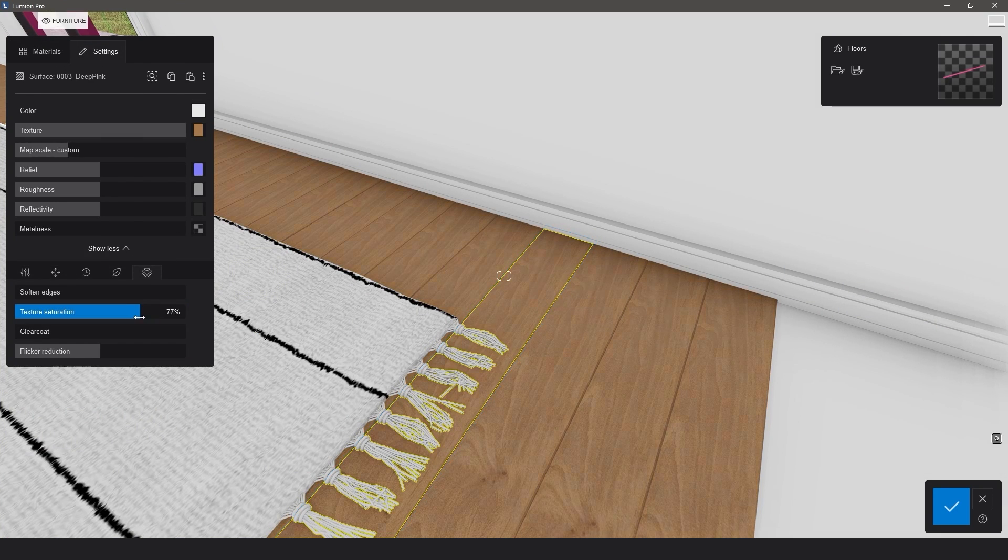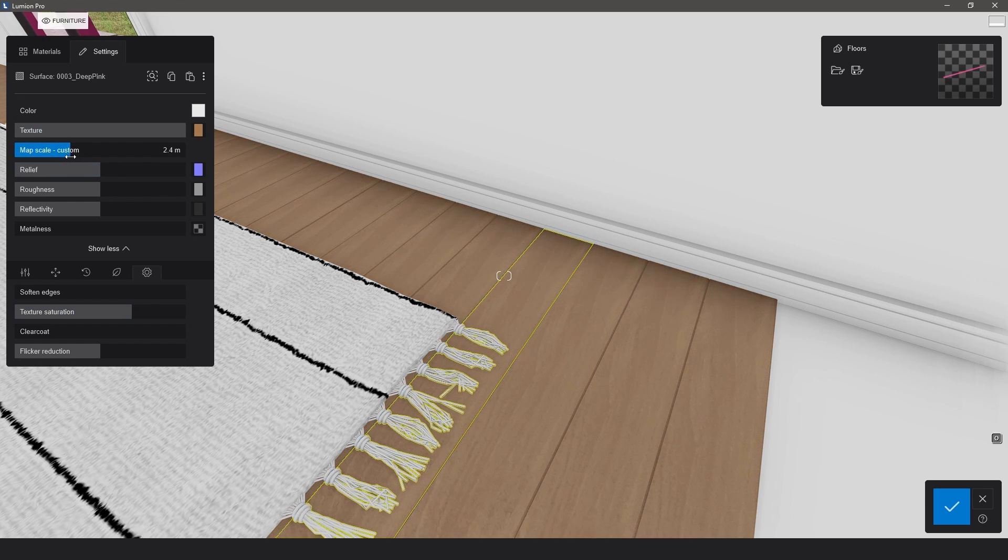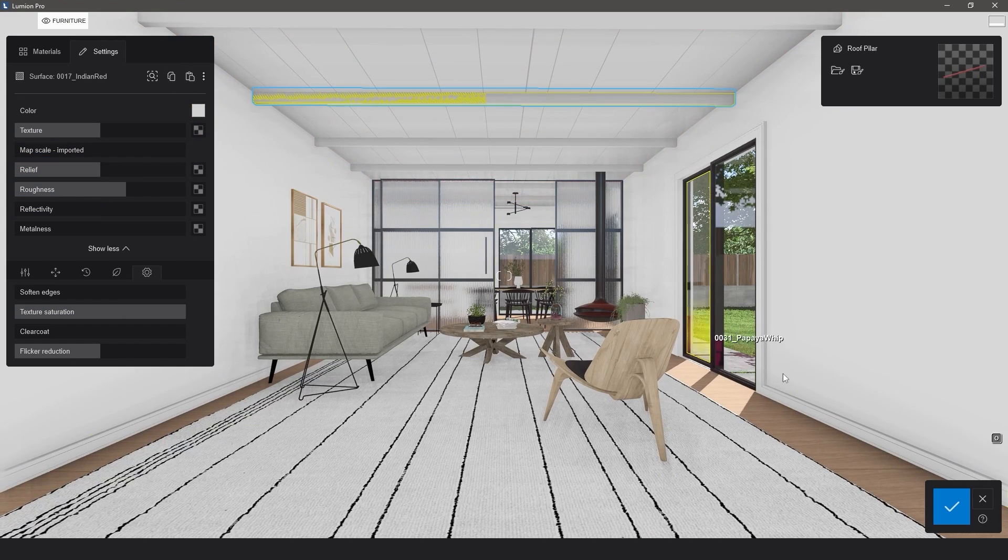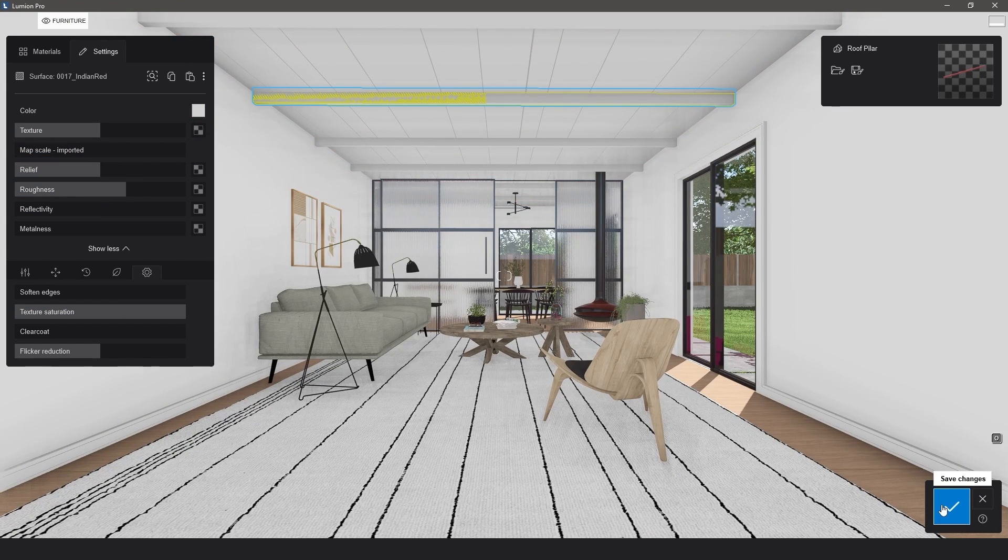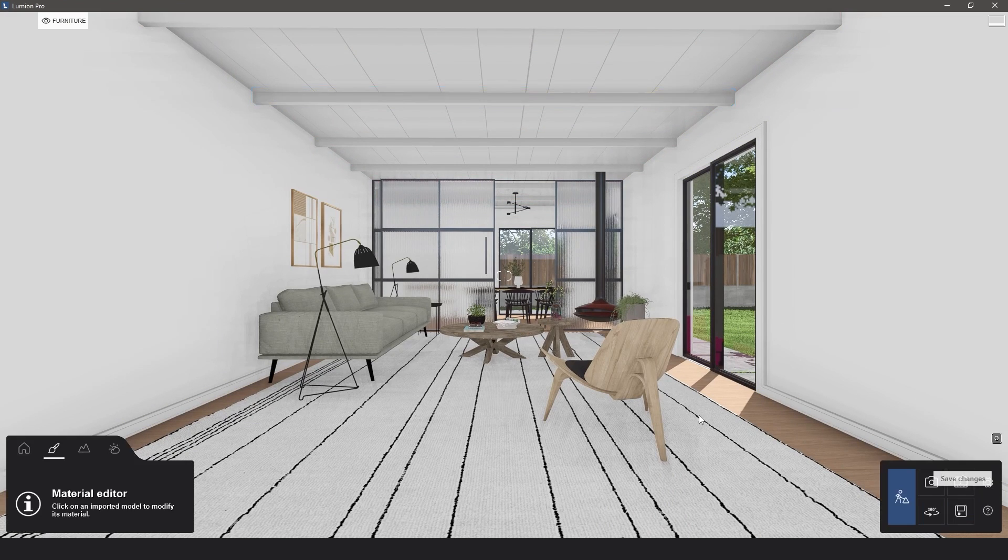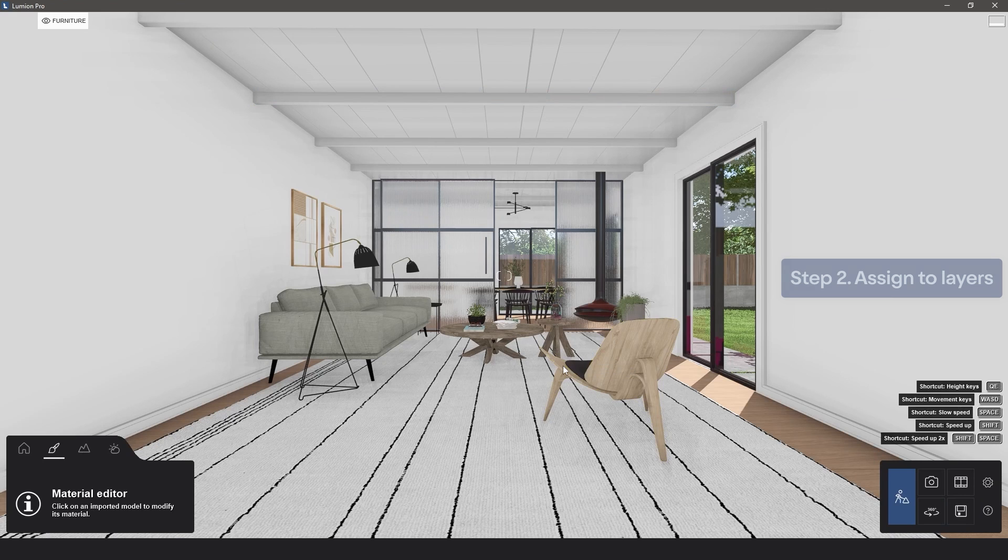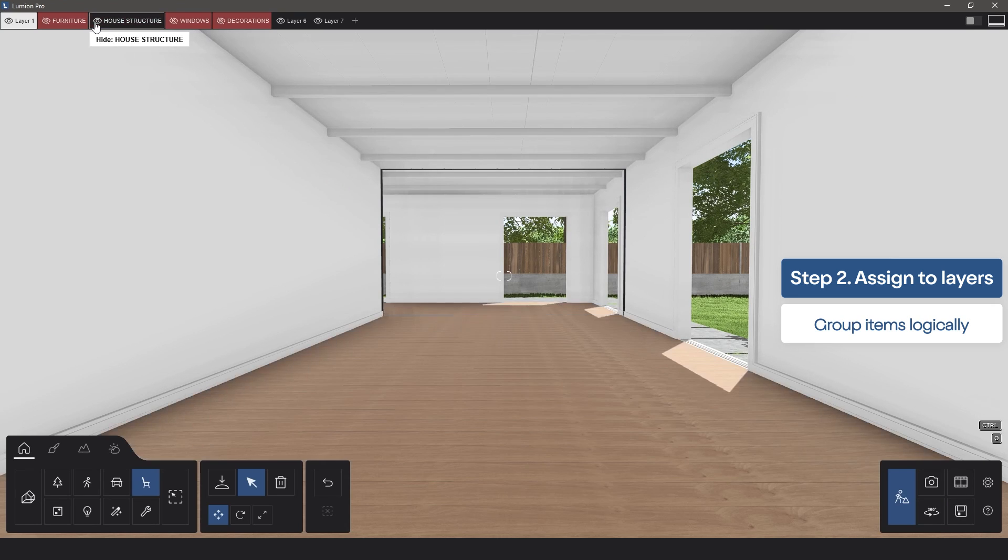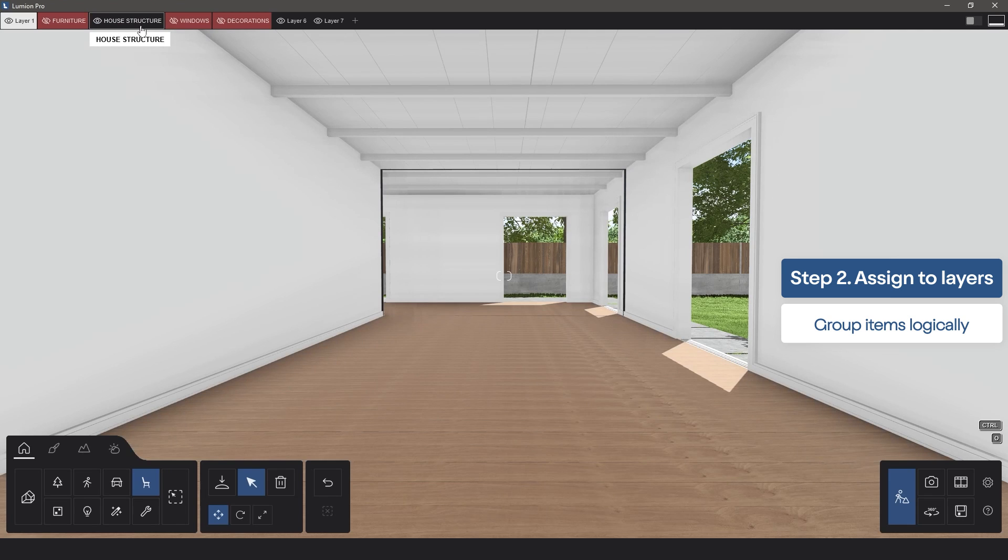Once that is achieved, it's time to do a bit of effective scene management. Be sure to group your items logically and assign them to different layers. For example, place all your furniture items onto one layer and all structural items such as walls and flooring onto another.